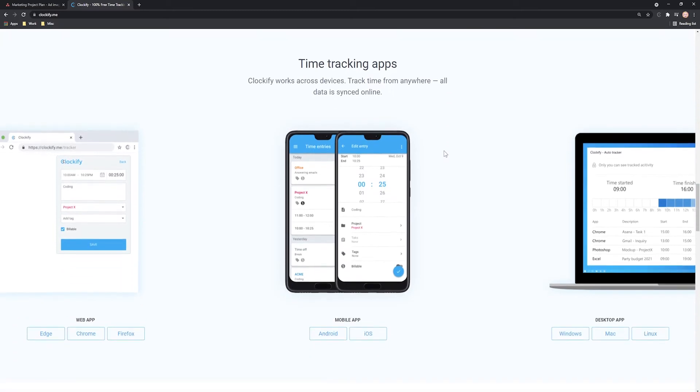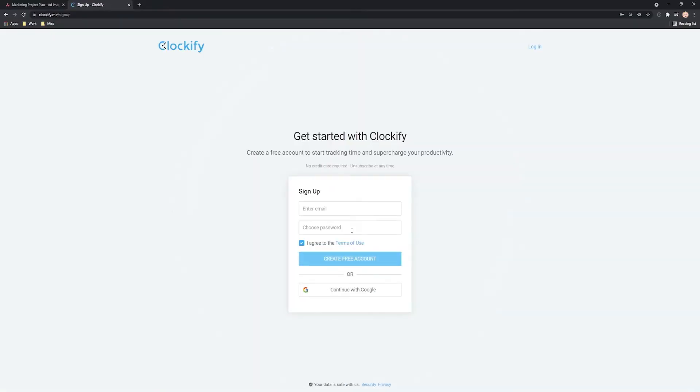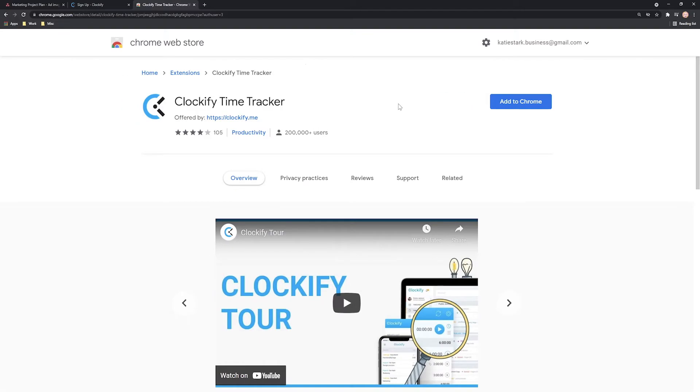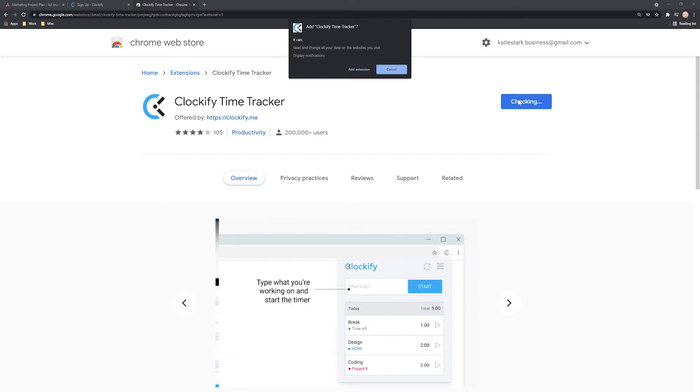First, head over to Clockify.me website and create a free account. Then, go to the Chrome store and install the Clockify extension, which is also available for Firefox and Edge.